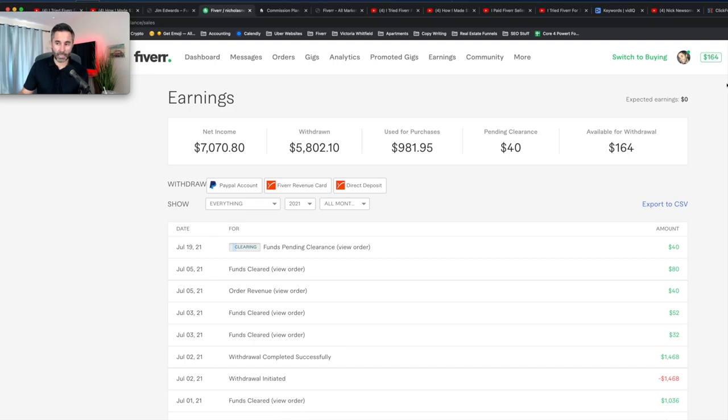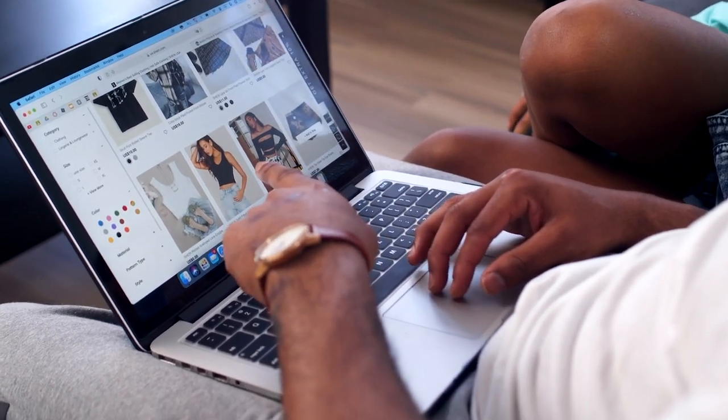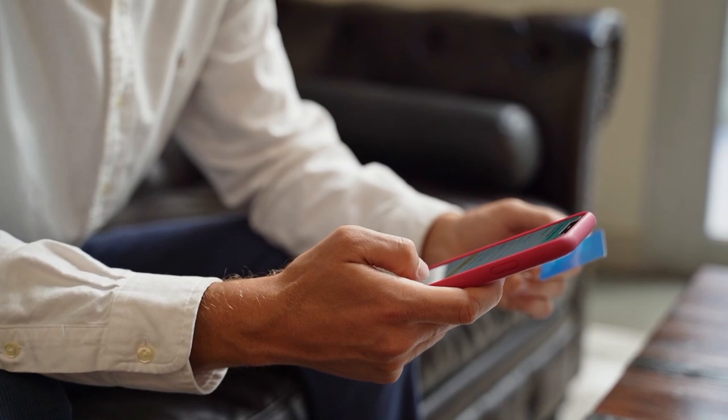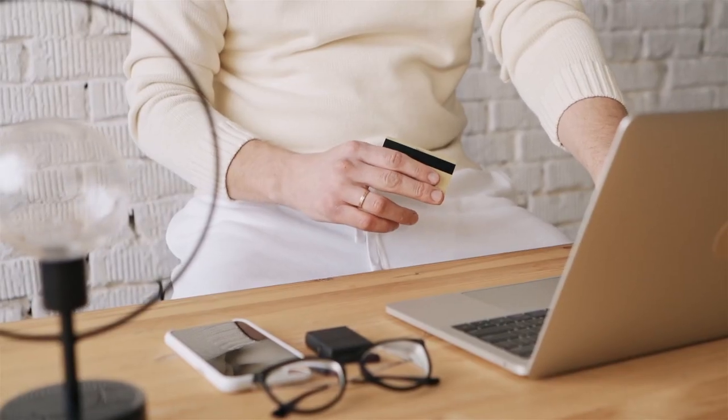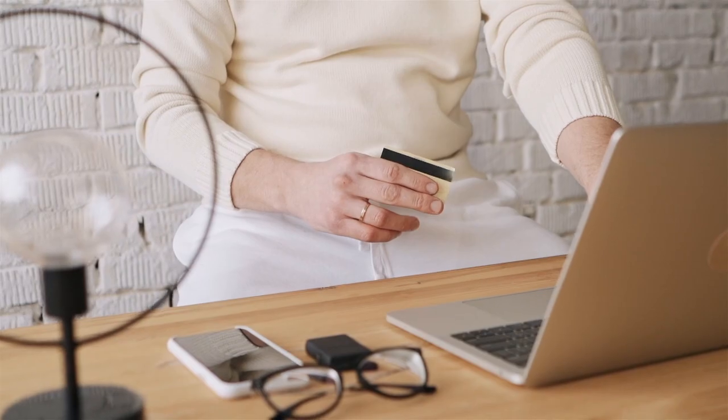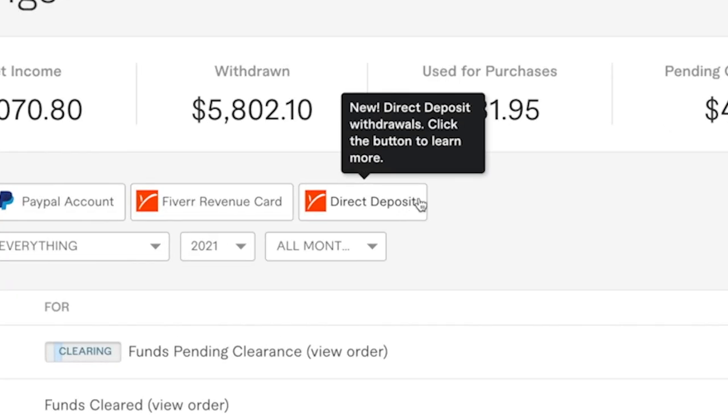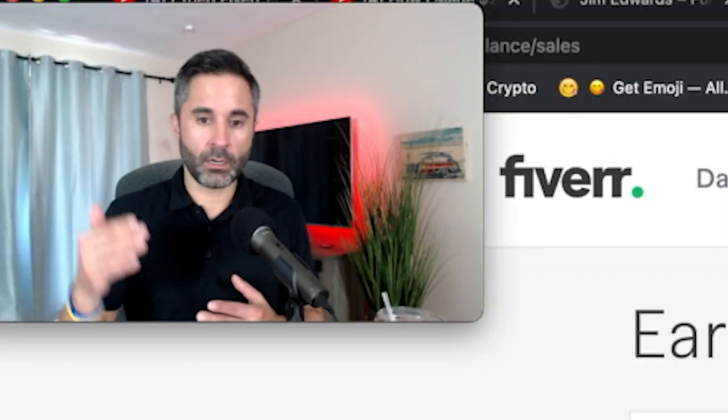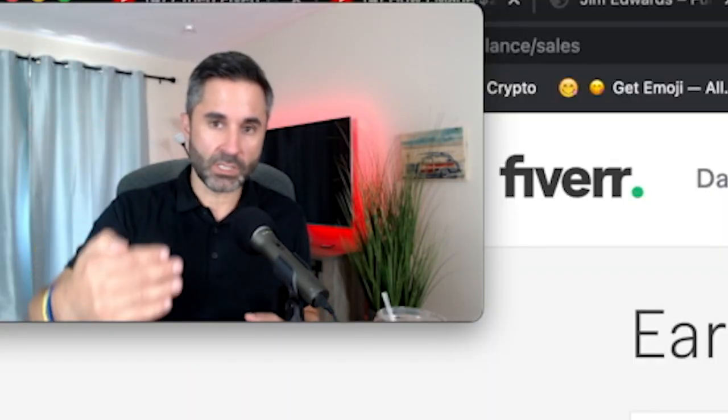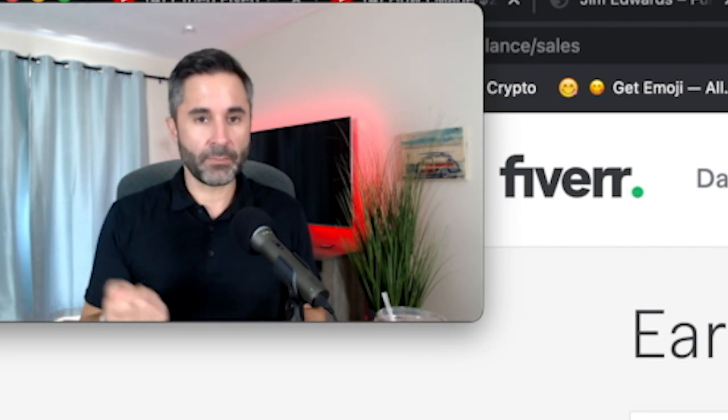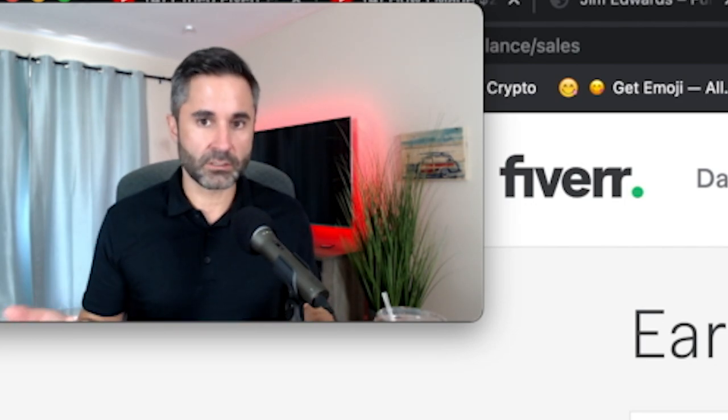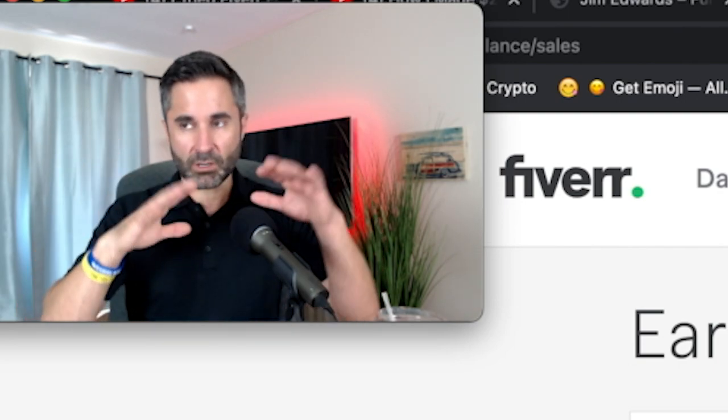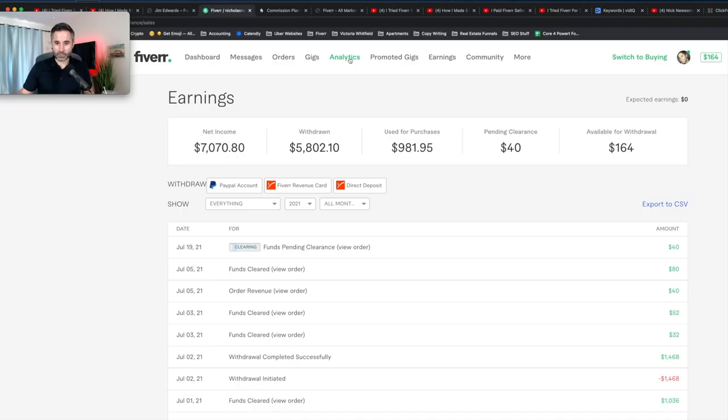So as you can see right here, I have one that's going to clear on July 19th, 2021. And that's another $40. I have $164 waiting. I can do something with right now. What I'm probably going to do with that money is order a gig. I have some work that I need done for my own business. So I'll order right here on Fiverr and you can send it to a PayPal account. You can have a Fiverr revenue card or you can do direct deposit. I've done direct deposit, but I really prefer to go to my PayPal account. I have a PayPal business account and I like all my money that I earned from my business to go to that PayPal account.